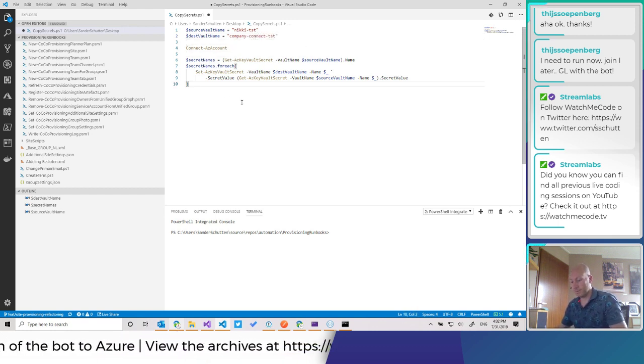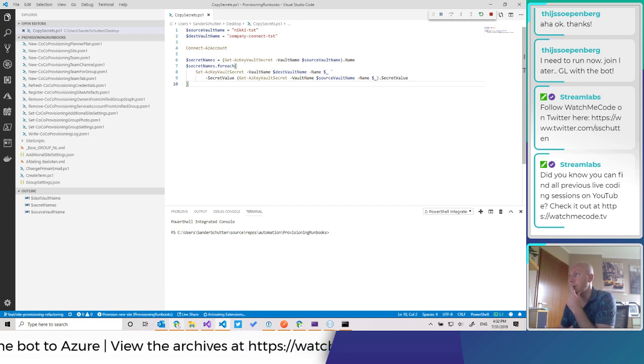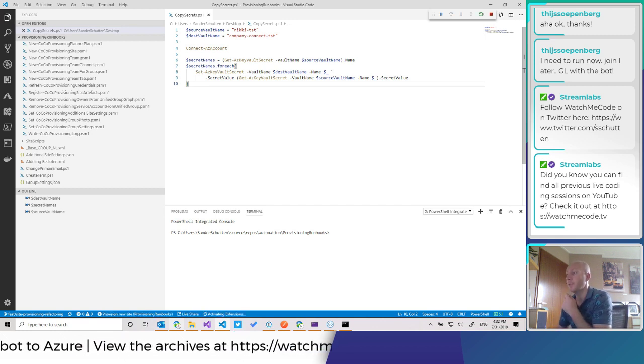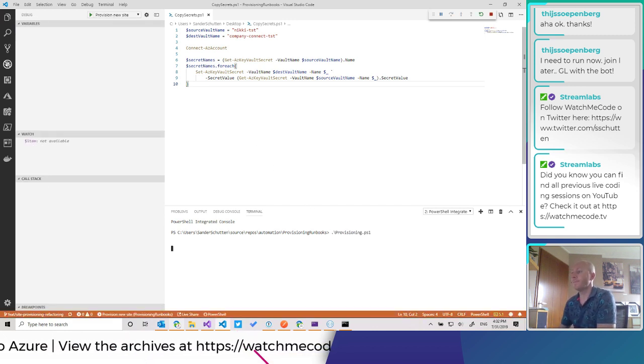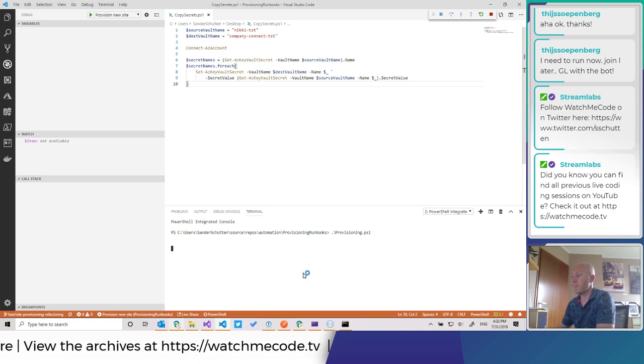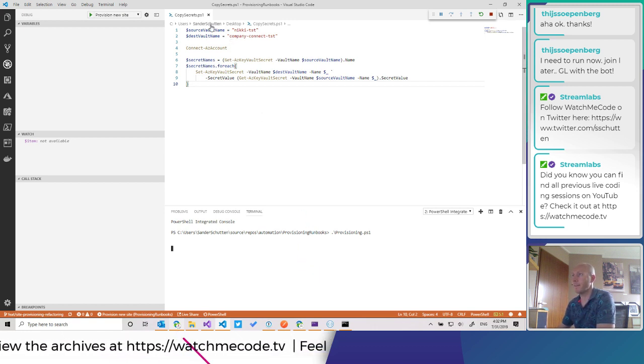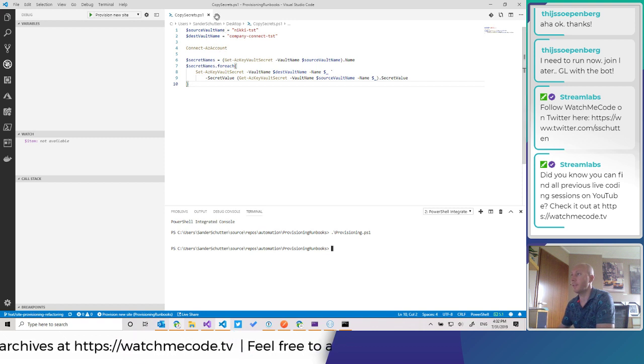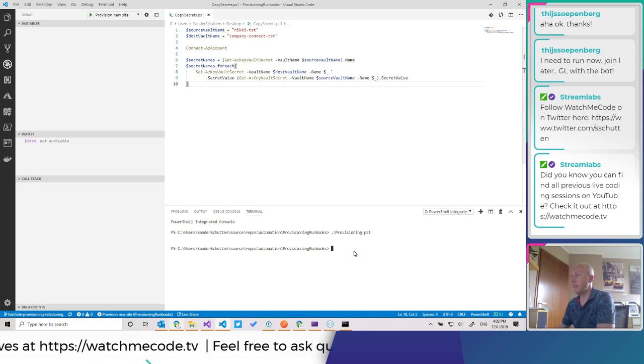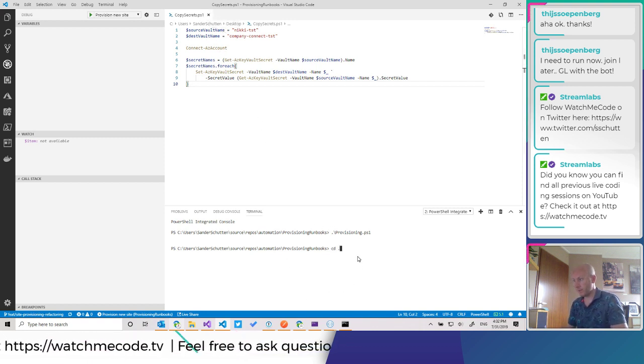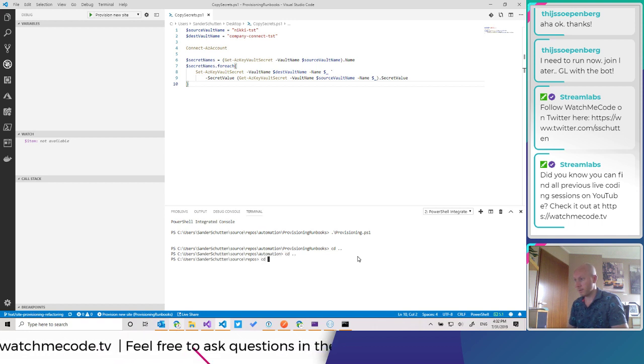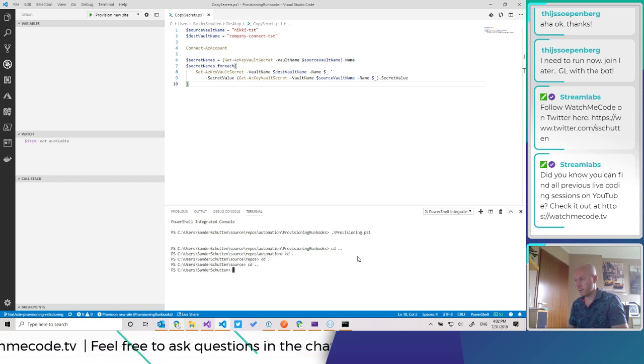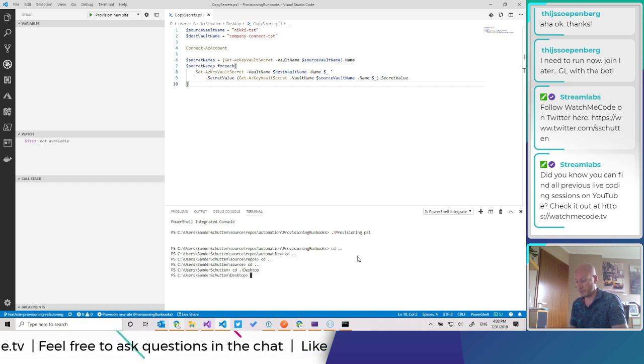Okay. Let's run it. Pressing F5. Oh, it's gonna run the wrong script now. That's not supposed to happen. Let's run it this way.